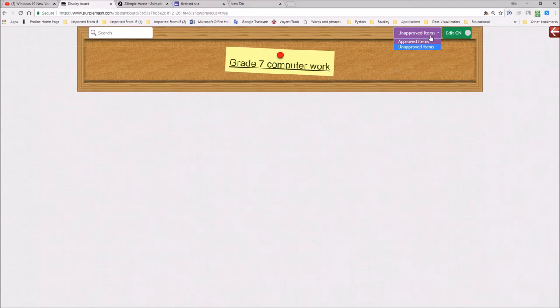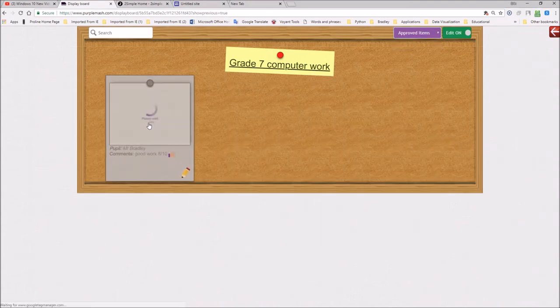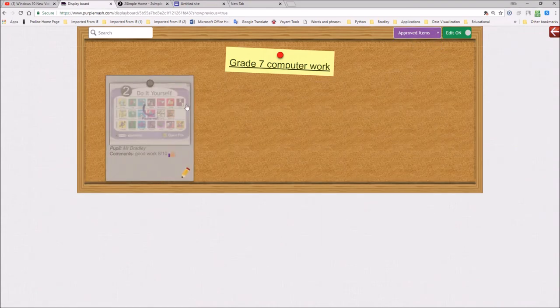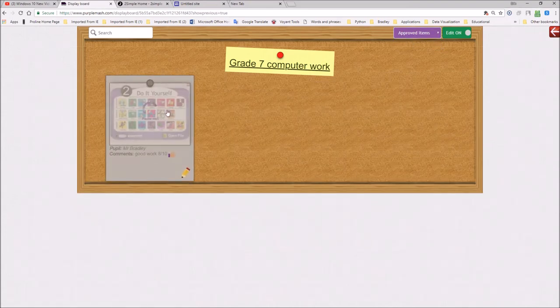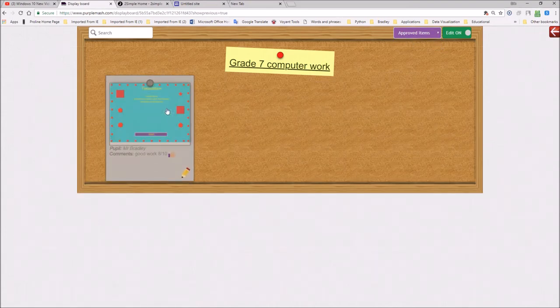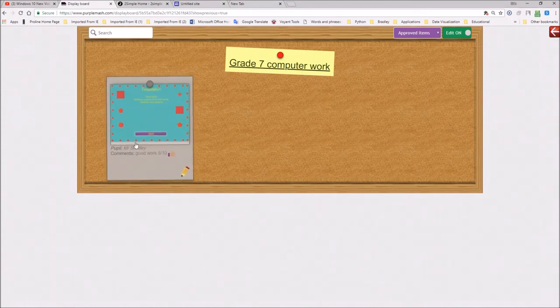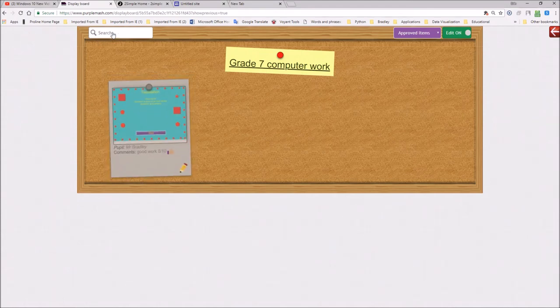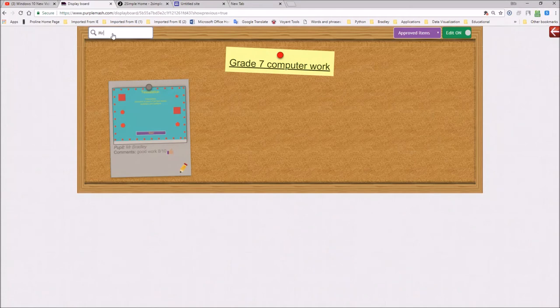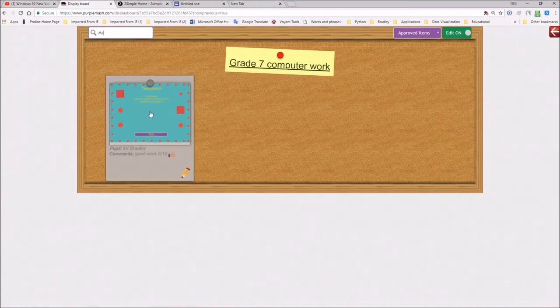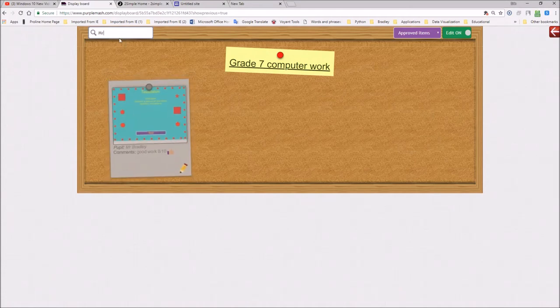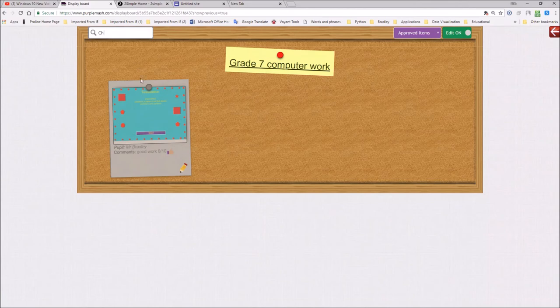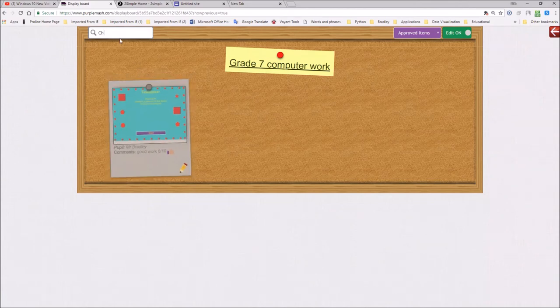So if we go to the approved items, you can see only one bit of work has now been posted up on this site. If you wanted to search for a particular child's name, you go MR. And it would then find that piece of work. If you're looking for Chelsea, CH, and you'll see that would then find the particular child's name.